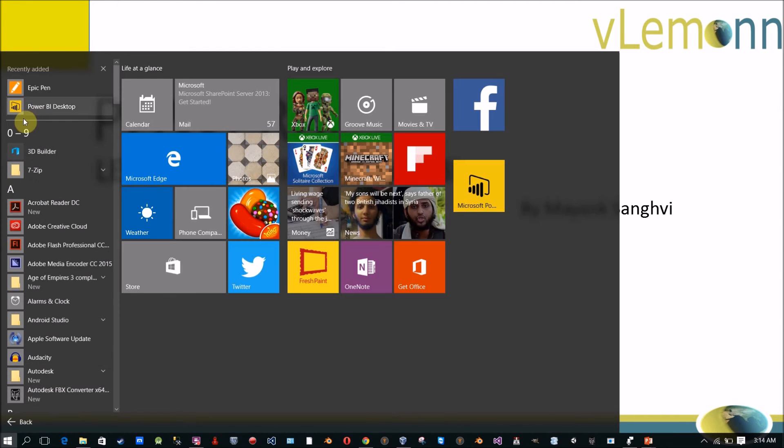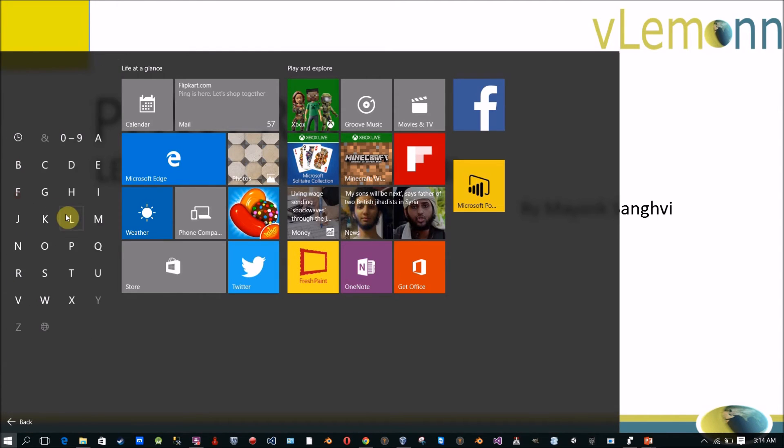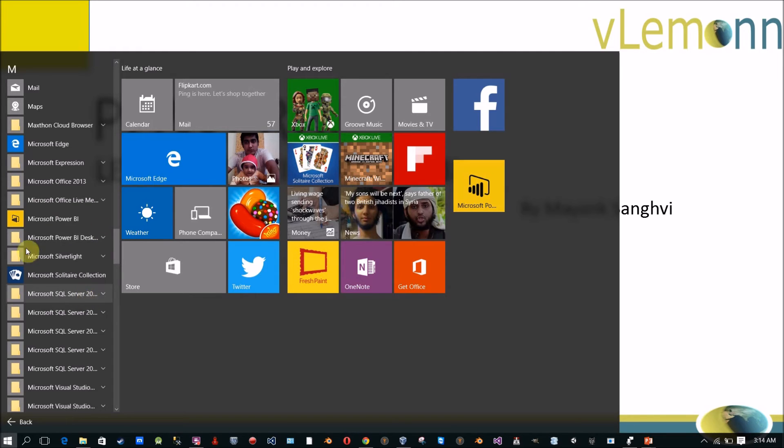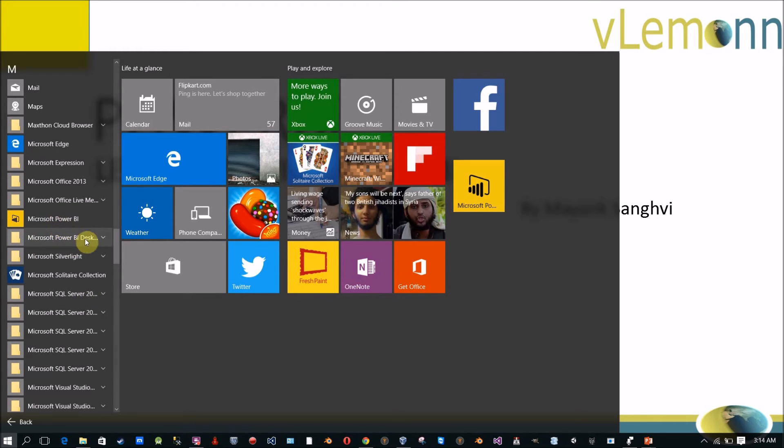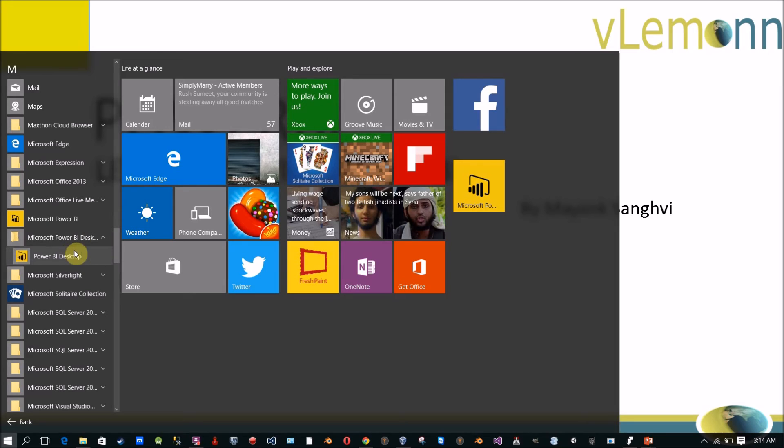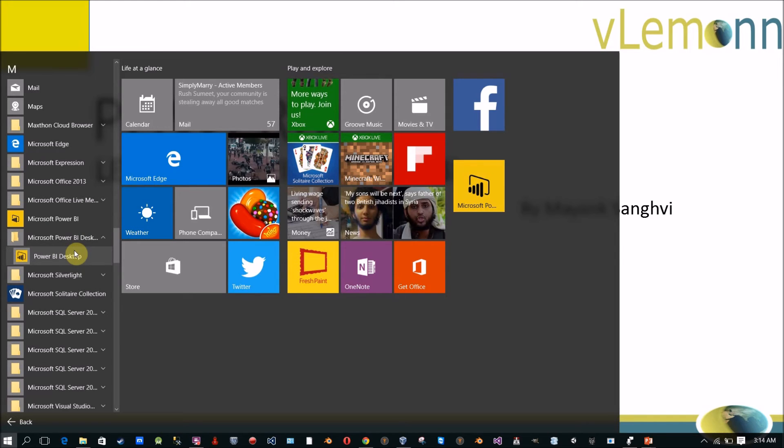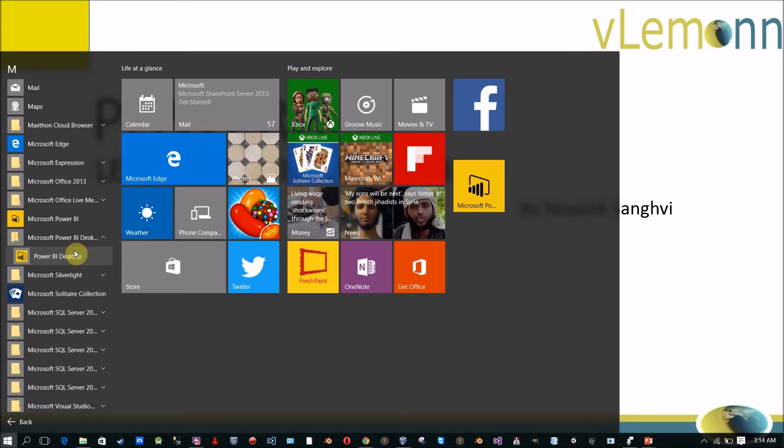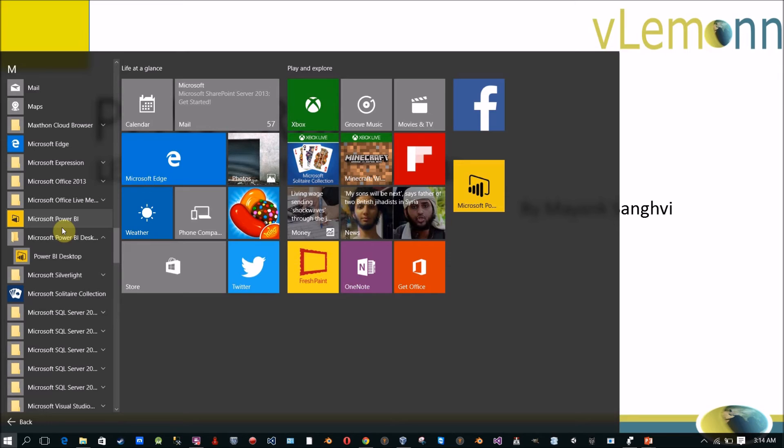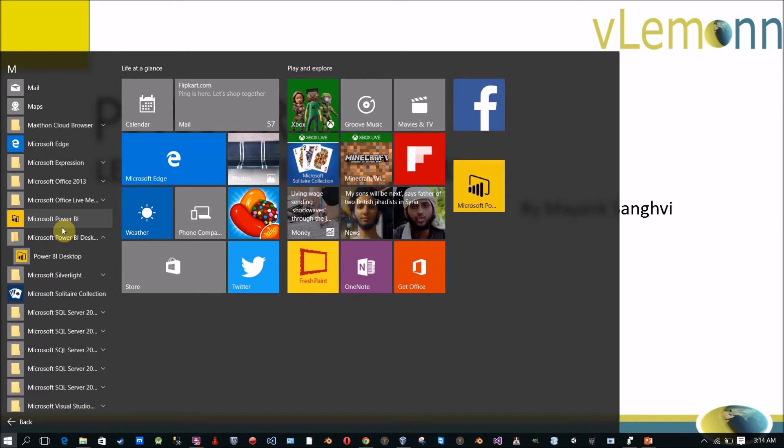Don't confuse between these two icons. This is Power BI and Power BI desktop. This is Power BI desktop. It is a desktop application which is used for creating your reports. And this is Microsoft Power BI, the Windows Store app to access your published reports.